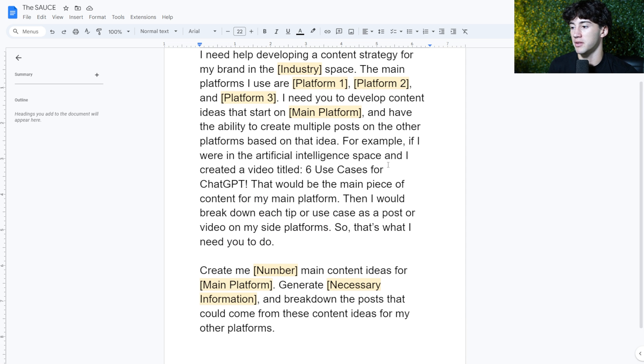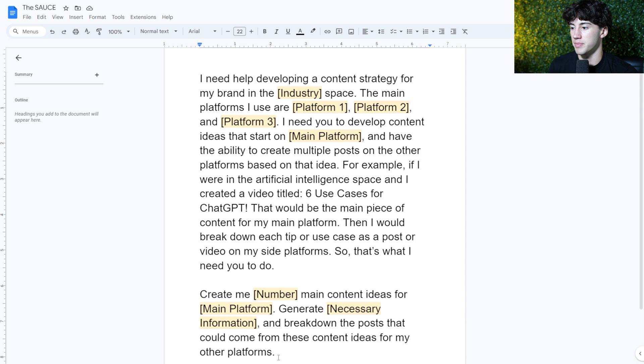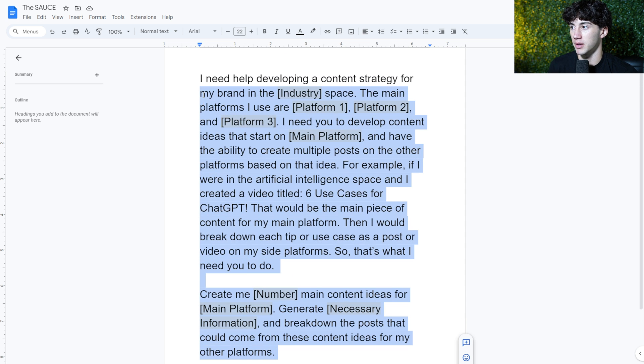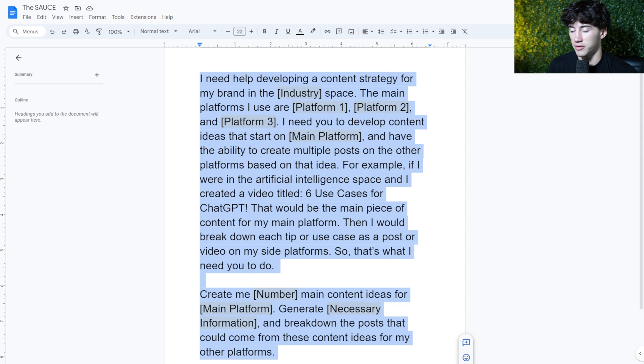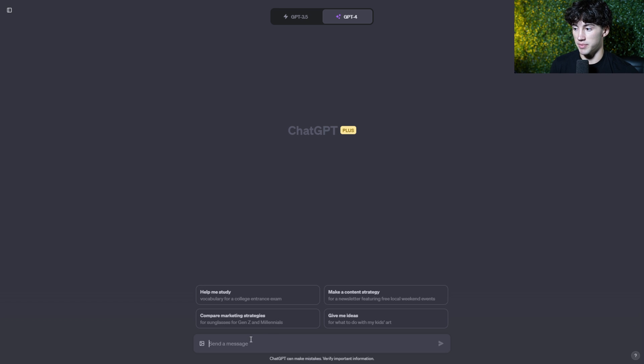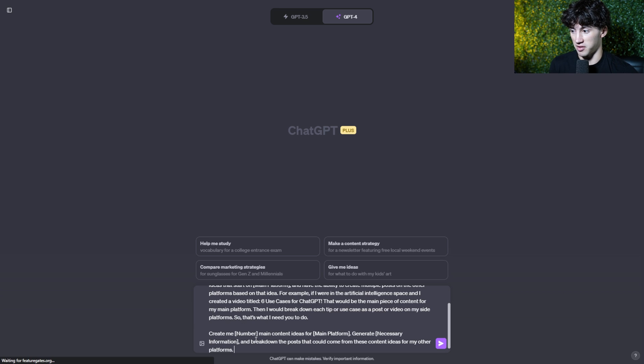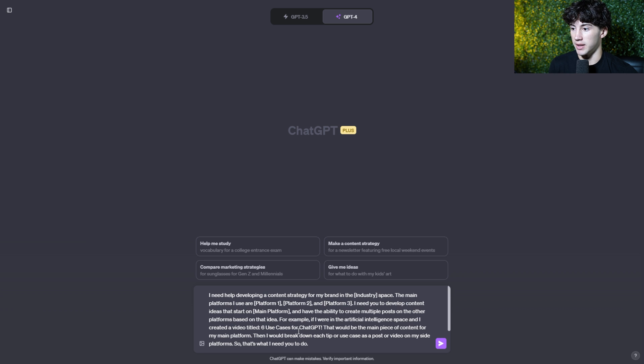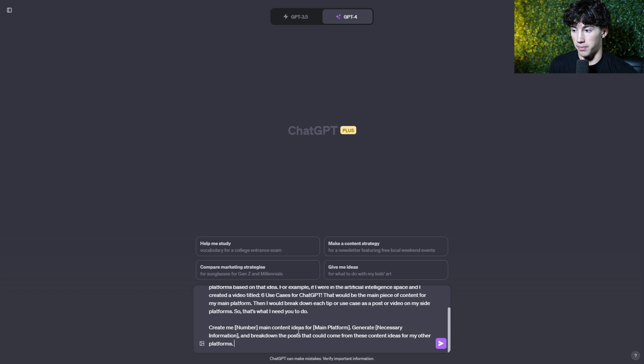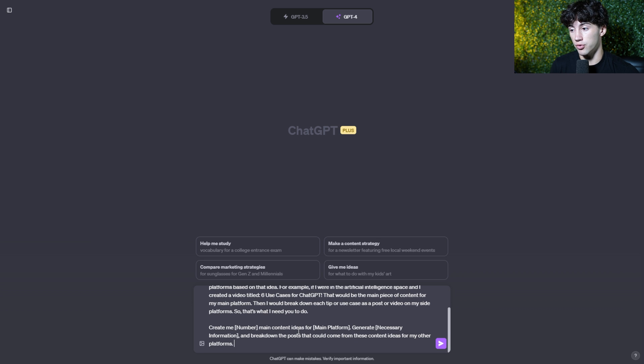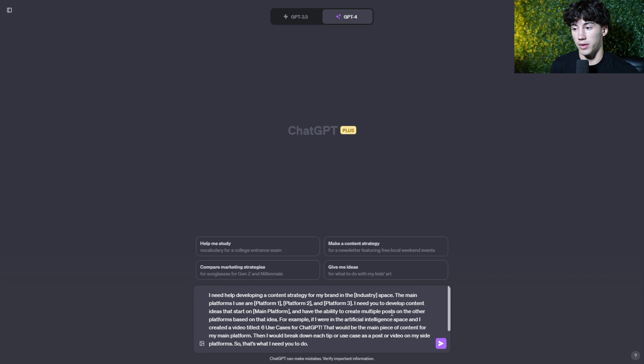So now I'm going to copy and paste this into ChatGPT. Again, I'm leaving this in the description below so you can copy that from the description. And now I'm in ChatGPT so I can paste it in. And now it's a pretty big prompt, but I'm going to now fill out all the information that I want ChatGPT to help with.